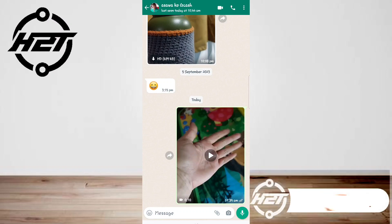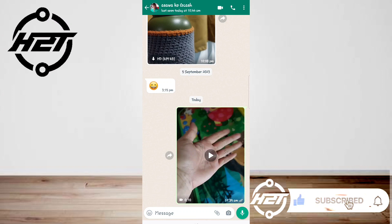For more videos, subscribe to our YouTube channel. Thank you for watching, see you again.